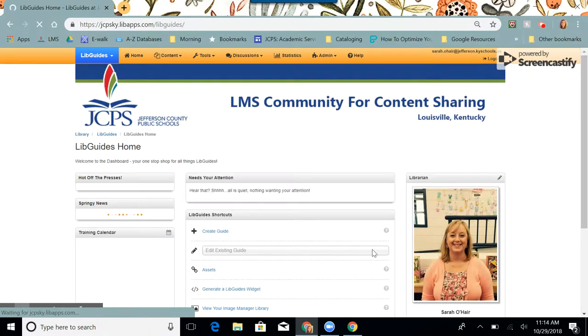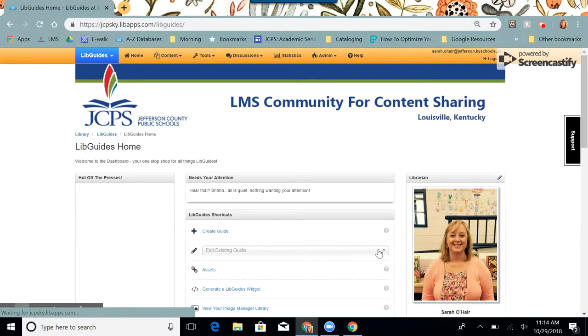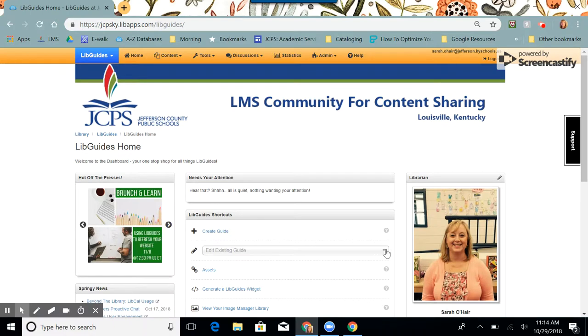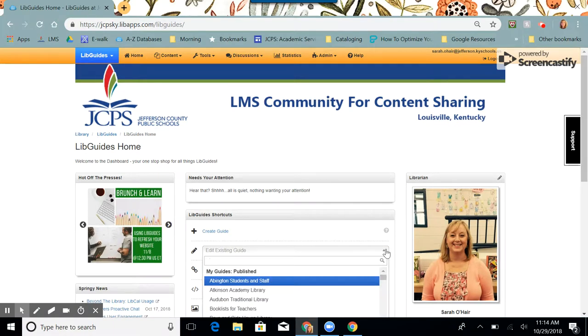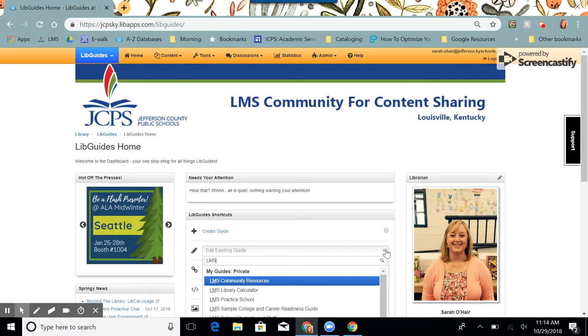Here in the middle, this time I'm going to choose edit existing guide, and I'm going to go to my main guide where I want to link this one to.